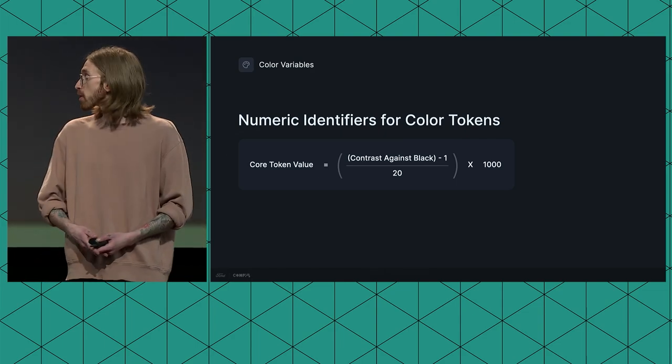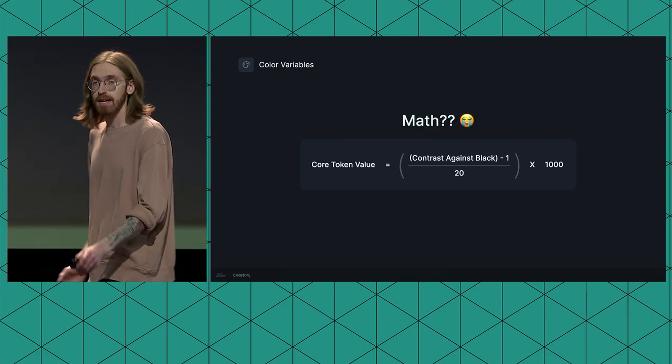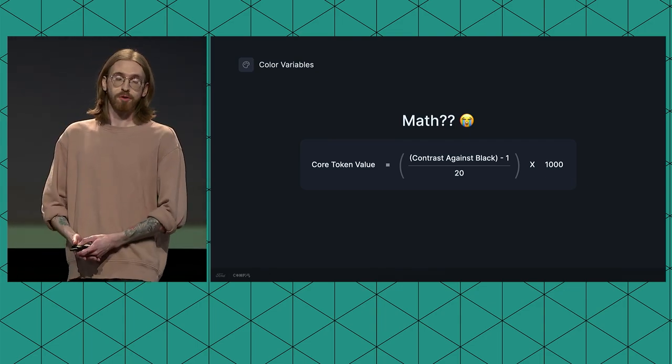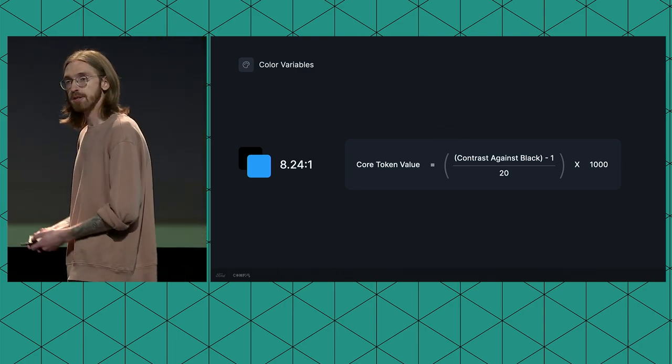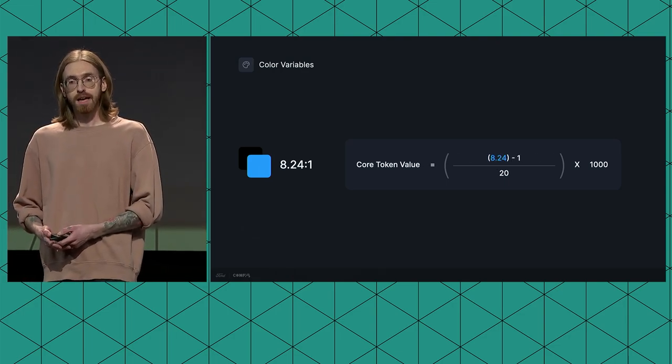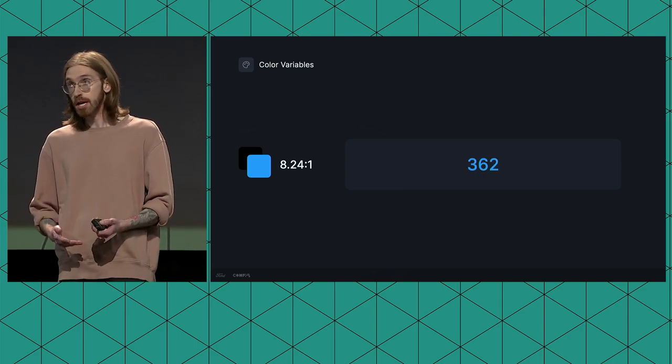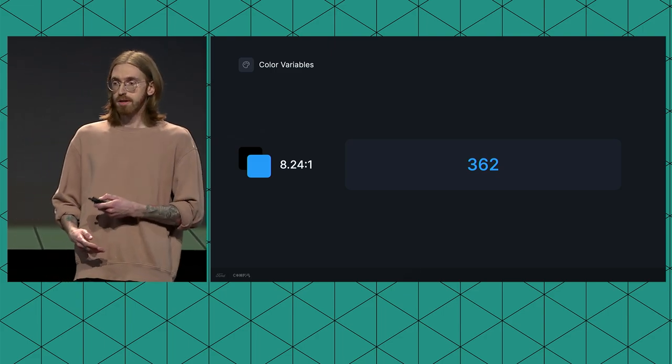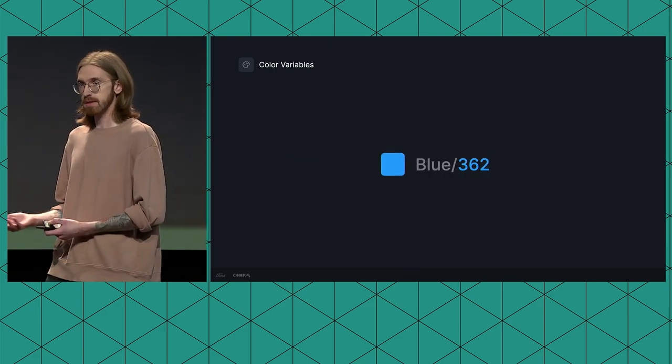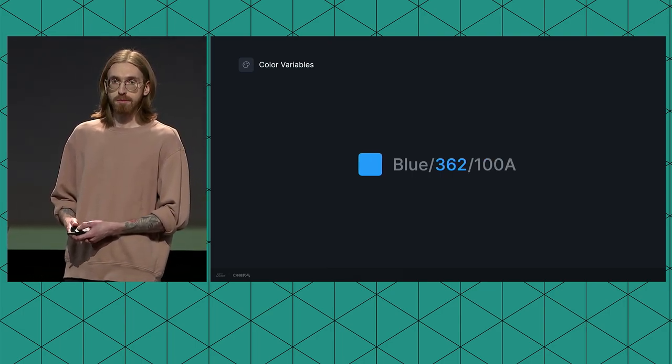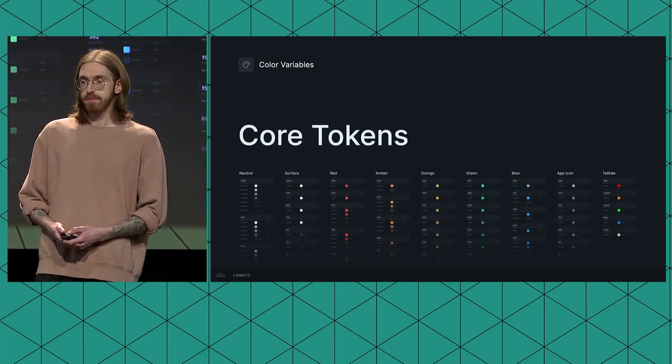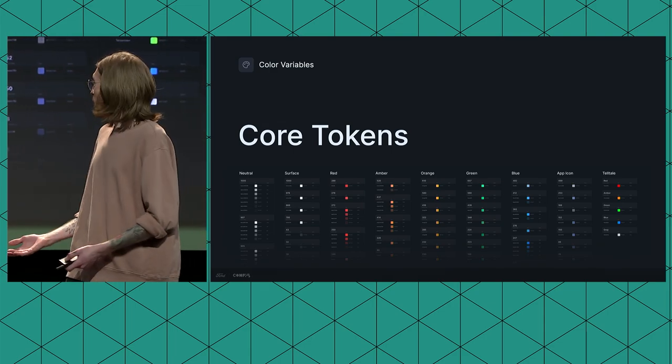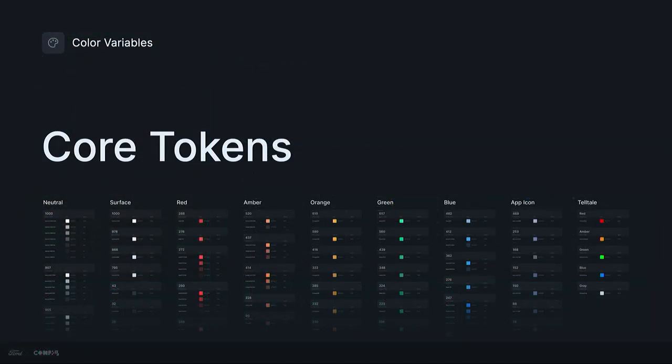Now, I know what you're probably all thinking looking at this. Designers doing actual math? Well, let's not get ridiculous. Of course we had ChatGPT do all the math for us. So let's take our primary blue for example. It has a contrast ratio of 8.24 to 1 against pure black. If I take that 8.24 and put it into our equation here, ChatGPT tells me that we get 362 as the result. So that number, combined with the color's primitive name, becomes this color's unique numeric identifier. When we have multiple opacities of the same color, we add an alpha identifier to the end of the token name. So, thanks to a bit of AI automated 7th grade algebra, we now have all of our colors organized neatly into core tokens. Now we're ready for variables.